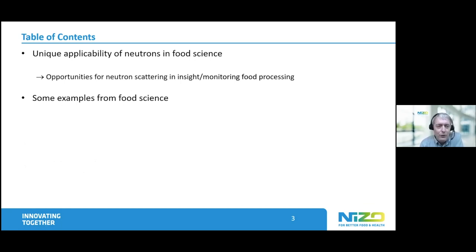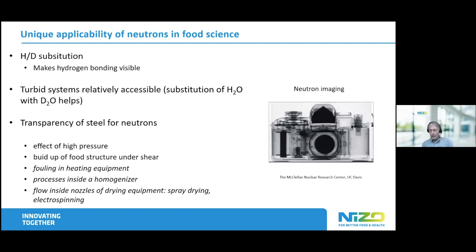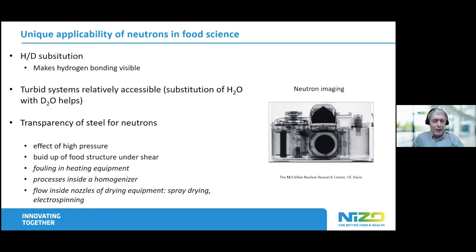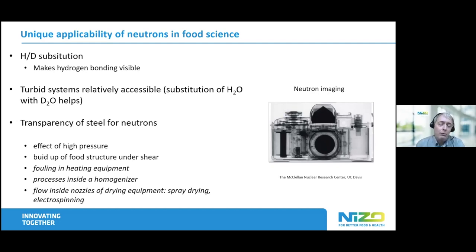I will also show some examples of work we did at NISO using neutrons. The unique applicability of neutrons in food science has a few pillars. One of them is H/D substitution, so you make hydrogen bonding feasible. Another is that you can look into turbid systems, and food is usually turbid. In that case it helps when you use D2O instead of H2O as a solvent. And of course, a really important and not optimally used advantage of neutrons is that you can look through steel.